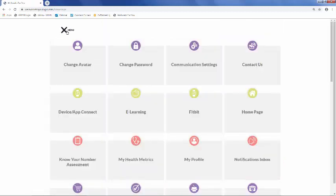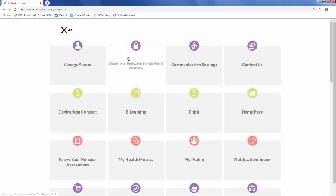You'll notice that if you hover over any of the blocks, you'll see a brief description of what you can do with each one. As previously noted, you can change your avatar or profile picture at any time by clicking here or on your profile icon from the homepage.